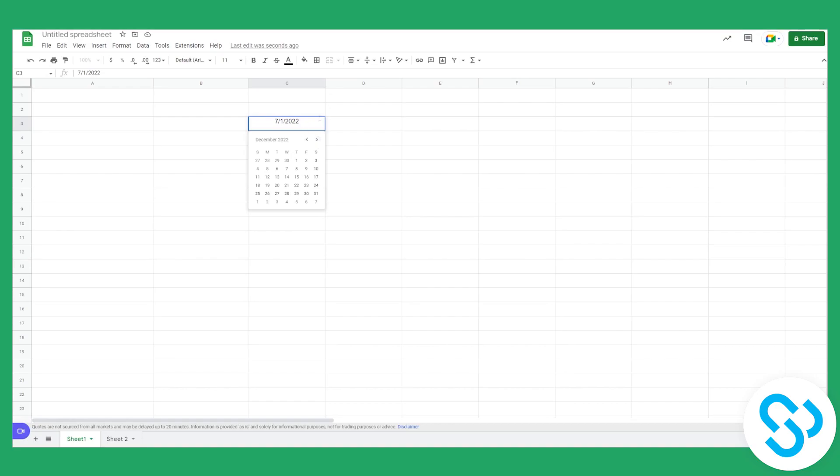And you can change it really easily. For example, we can go to December 9th and change it. So how can you do it? First of all, you'll have to type in a date right here.